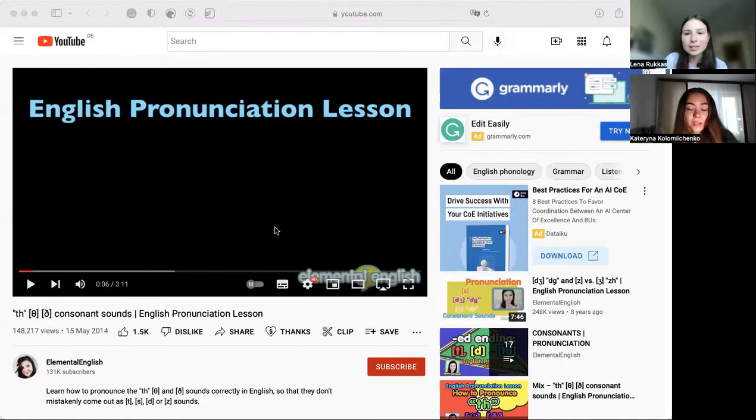Please say the following words: thunder, thing, tooth, thing, whiz. But I don't see the difference. Okay, let's watch a video and repeat the words there. Can you see the screen? Yes. The TH consonant sounds — an English pronunciation lesson.